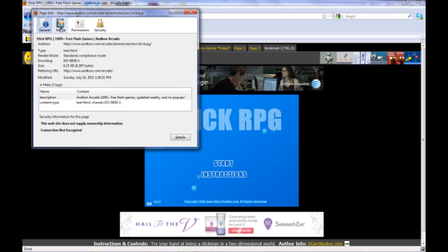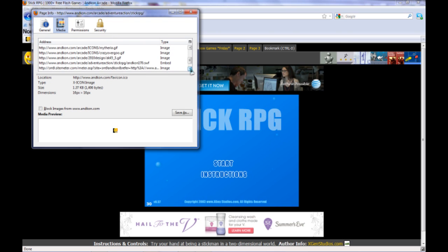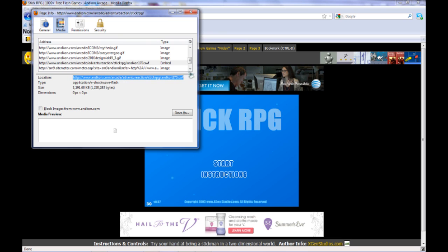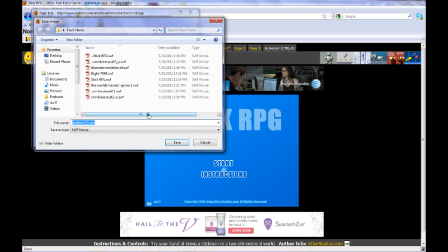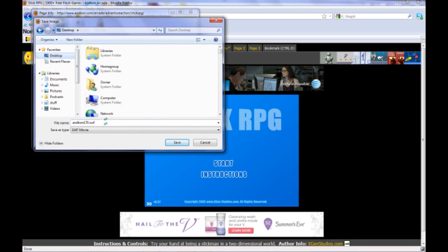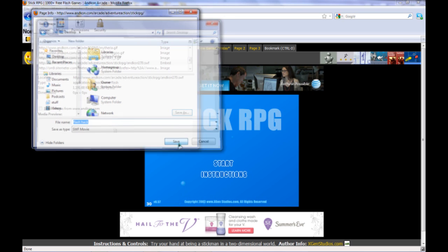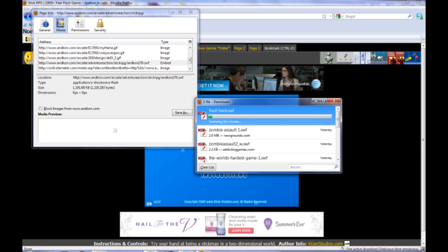Click on Media, and you're going to see where it says Type. You're going to look for the one that says Embed. There it is right there. So we're going to copy this. This is where the actual game comes from. Make sure you copy that, and you're going to save it as well. We'll just call this Flash Hack.